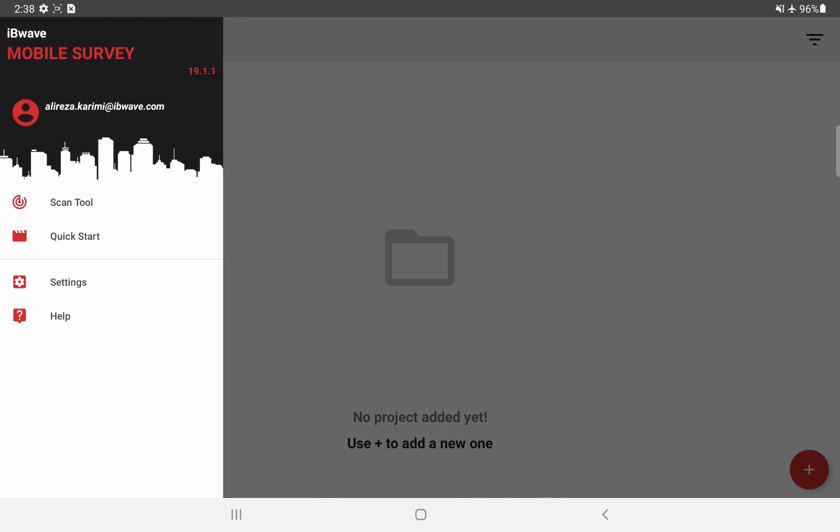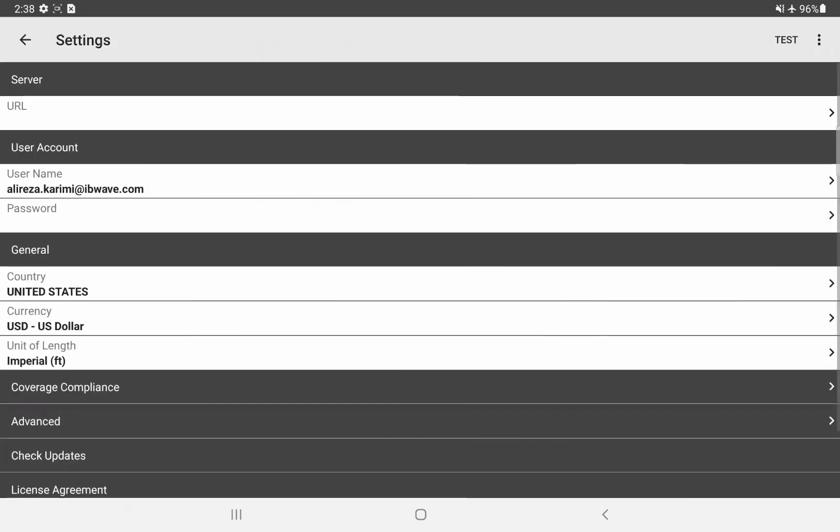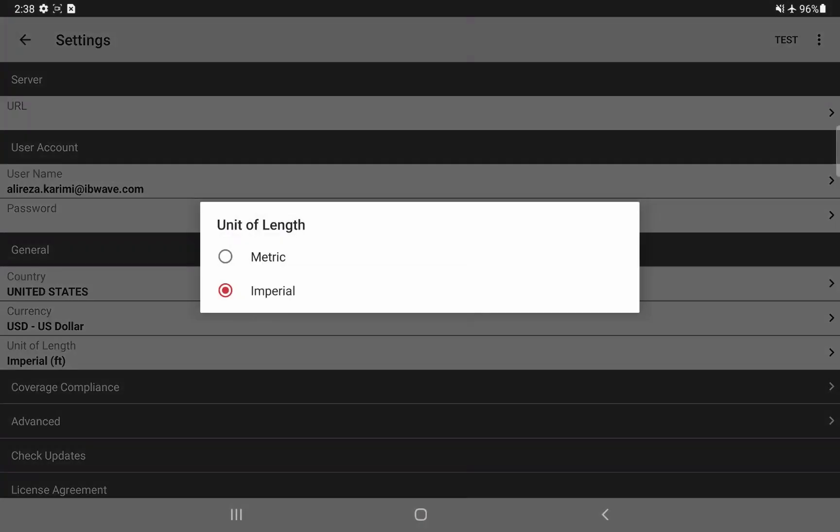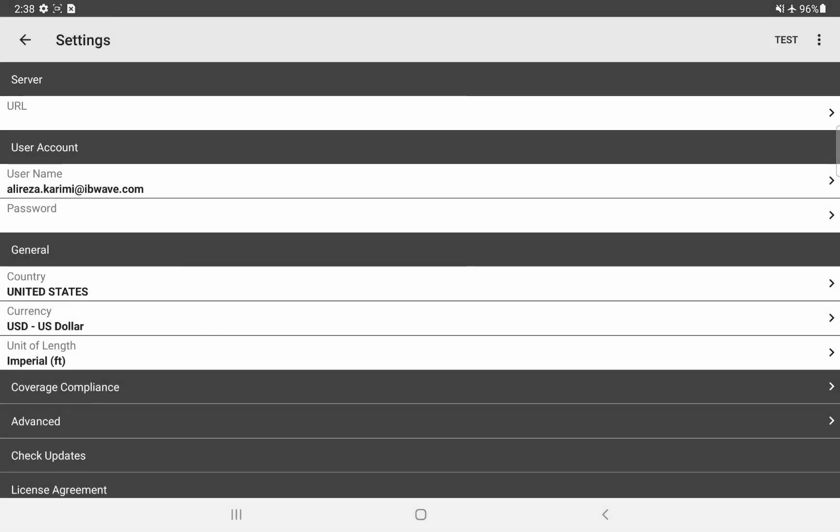First, we'll look at the application settings where we want to make sure that our units are set to imperial. In my case, it is already set to imperial.